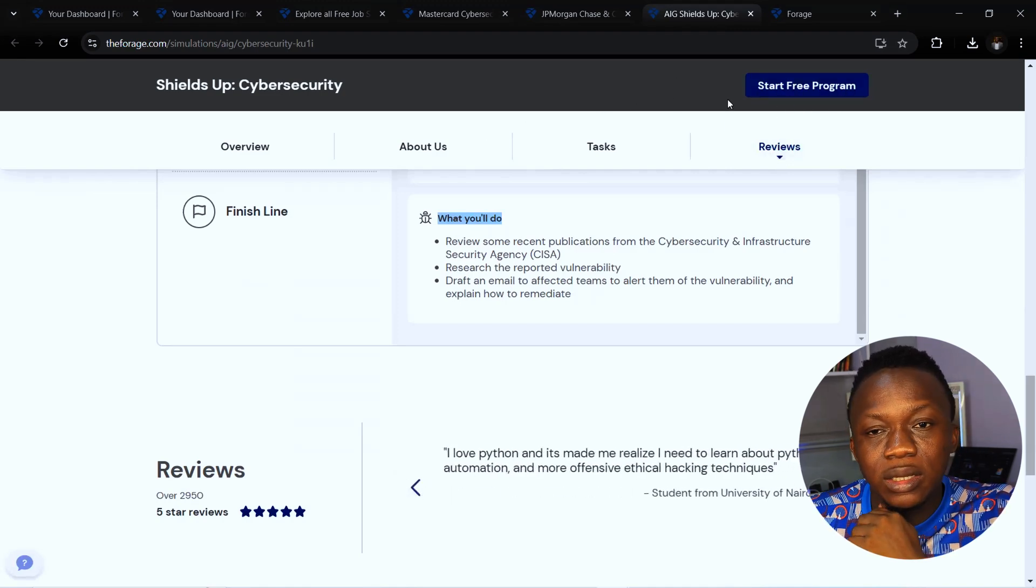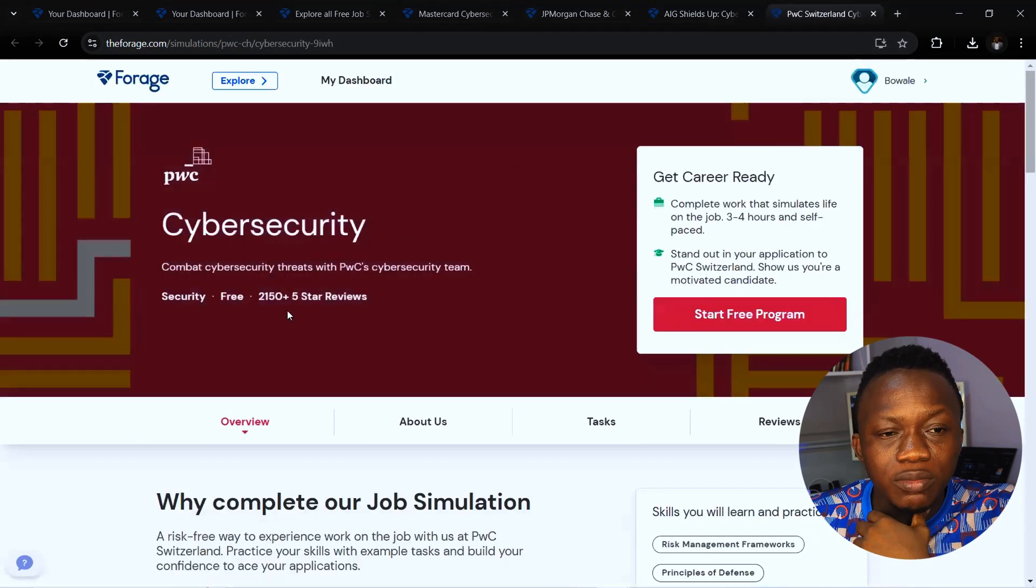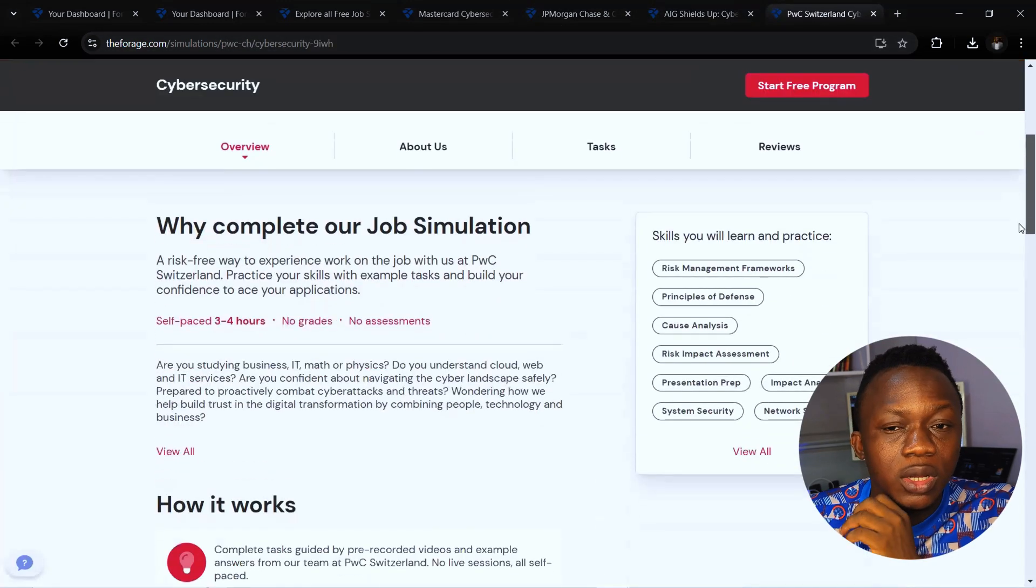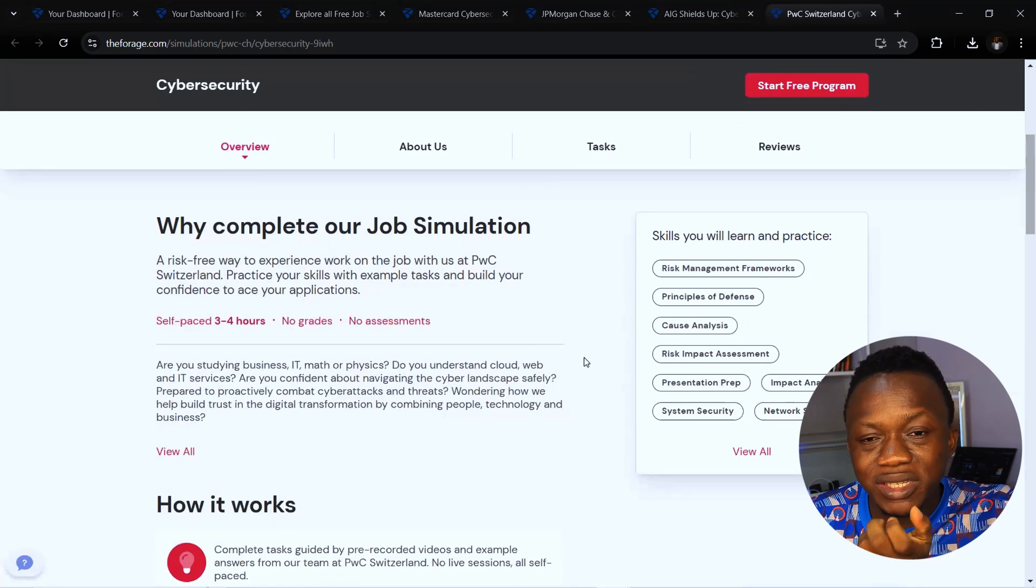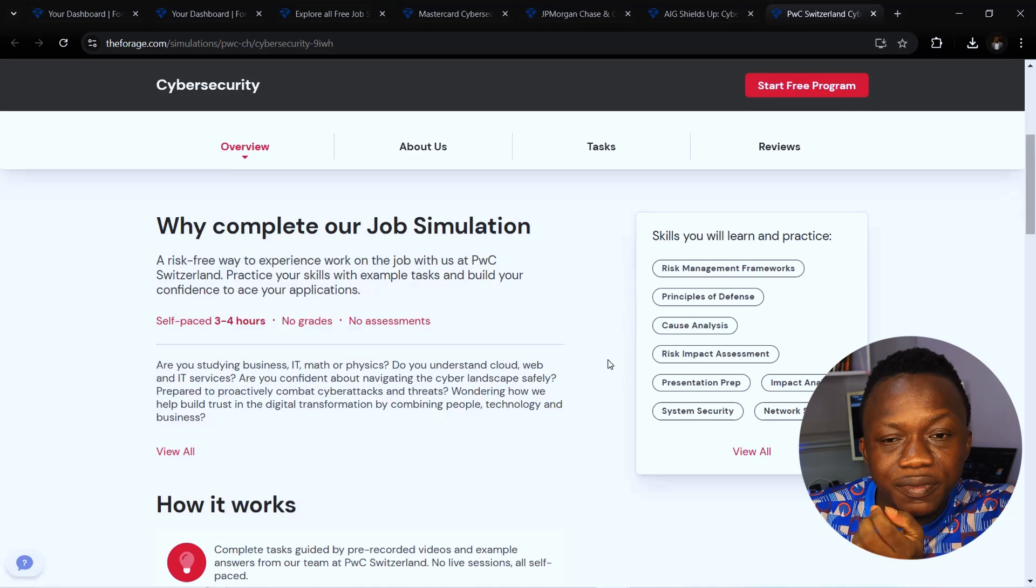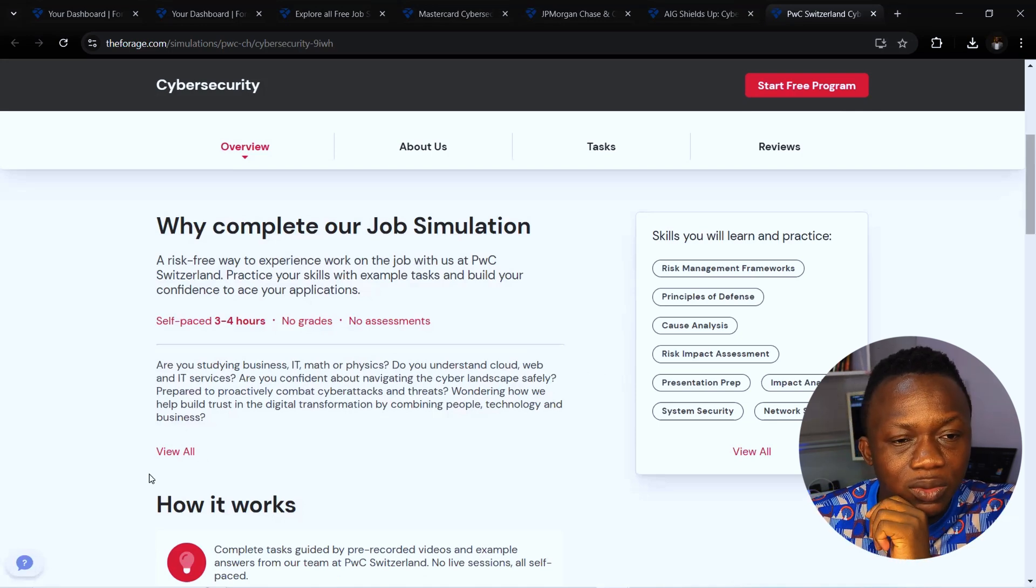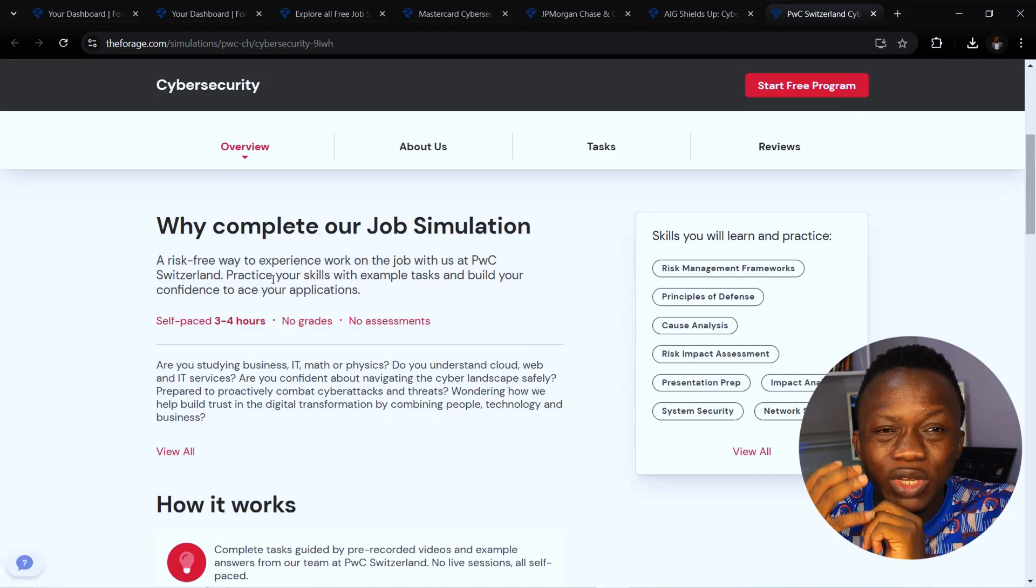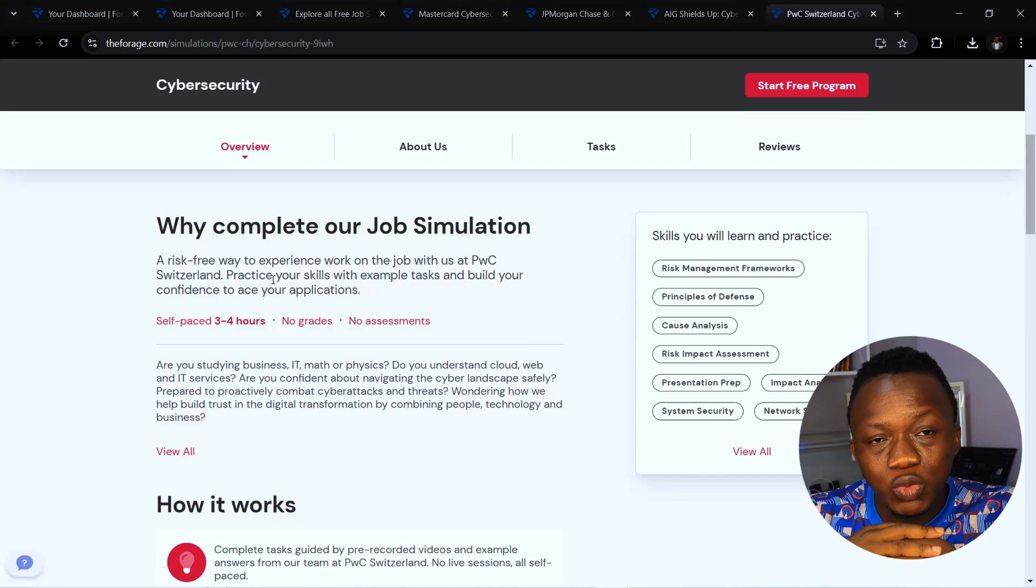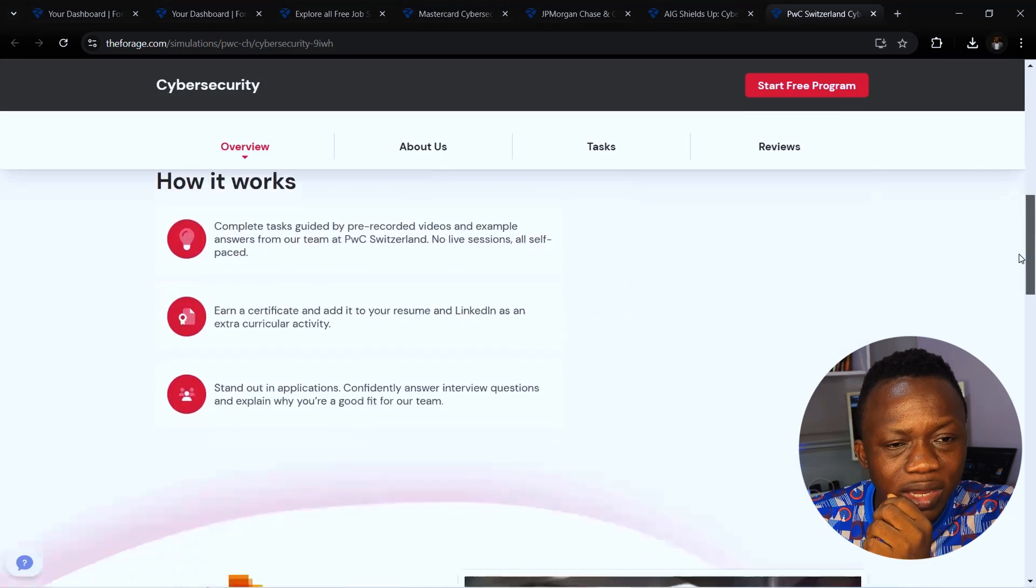Then we have PWC. PWC offers a wide range of skill sets for you to learn during this program including risk management, principles of defense, and risk impact assessment. This is a risk-free way to also experience work on the job with PWC and you can practice your skills with example tasks, build your confidence, and ace applications.